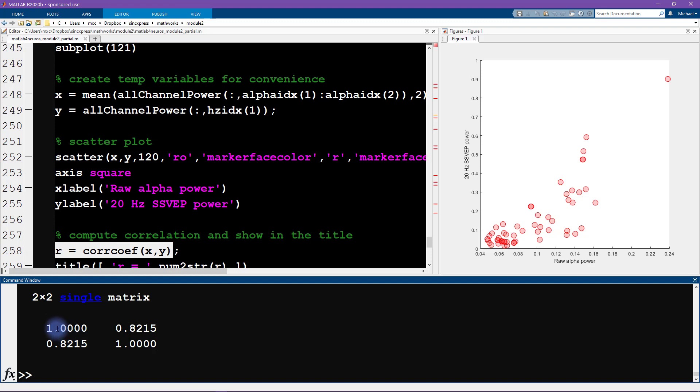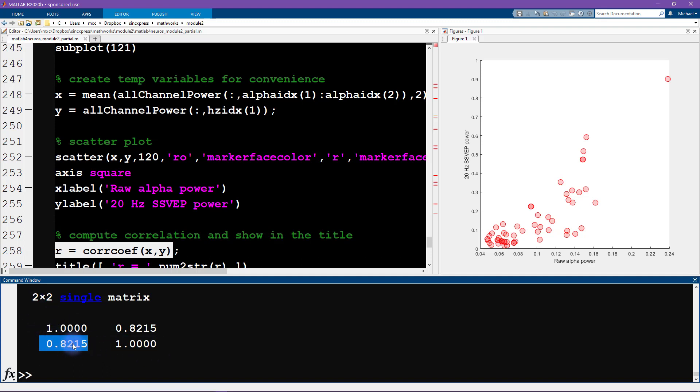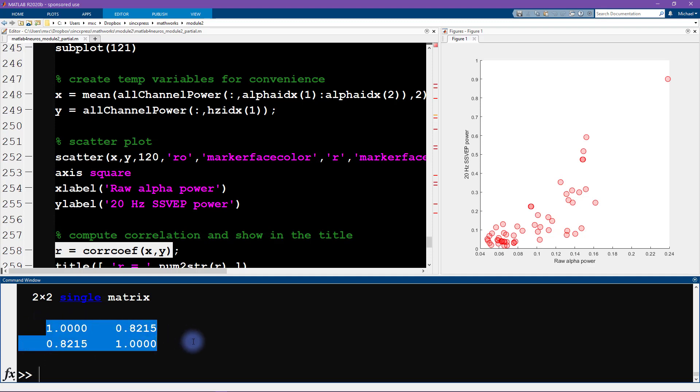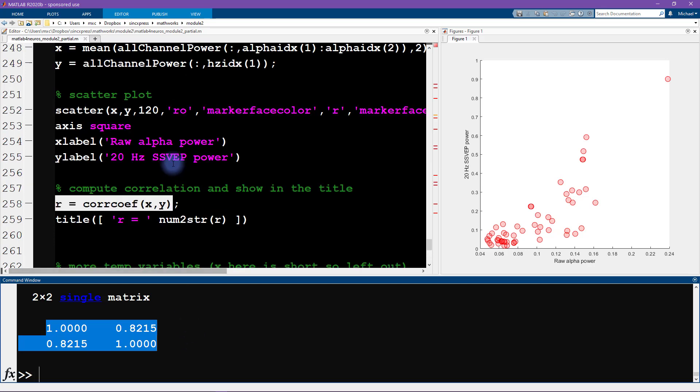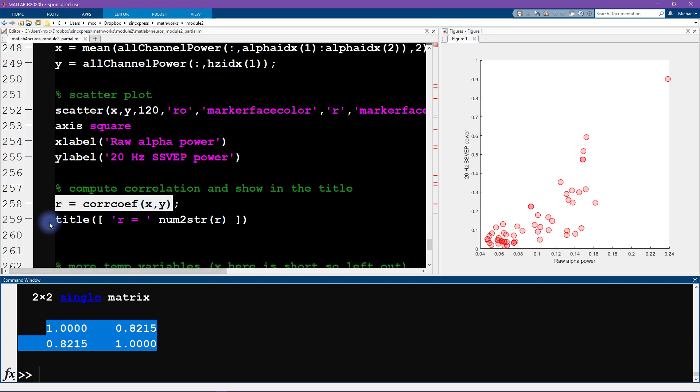We have the correlation coefficient between these two variables, and this actually returns a correlation matrix. When you only have two variables it's not really sensible to have a whole correlation matrix because each variable is obviously correlated with itself. A two by two correlation matrix actually only has one unique value.